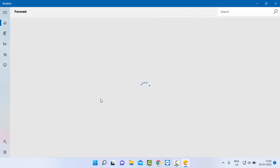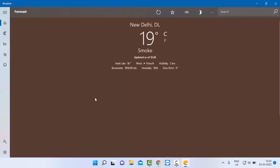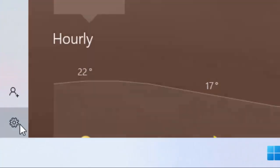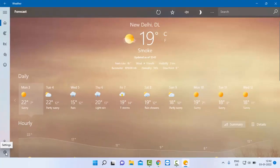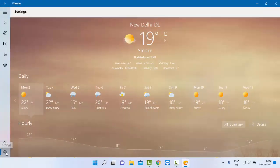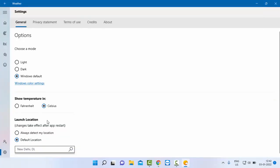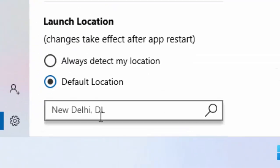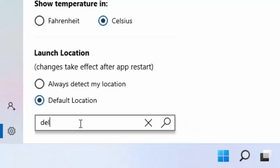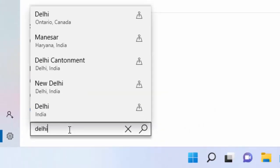Now here, select Settings. Finally, as you can see, there is a location field. If you want to change it, type your location like this and select the location.